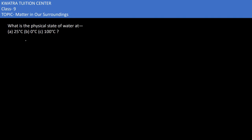In the next one it says, what is the physical state of water at 25 degrees Celsius? 25 degrees Celsius is normal temperature, and how is our water at that temperature? It is in liquid state.